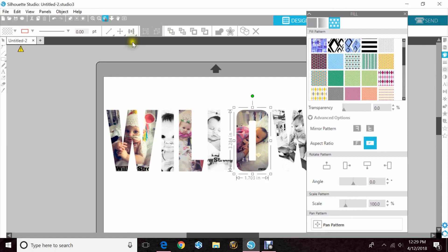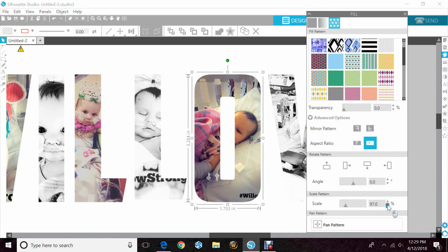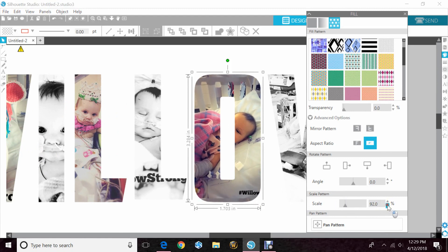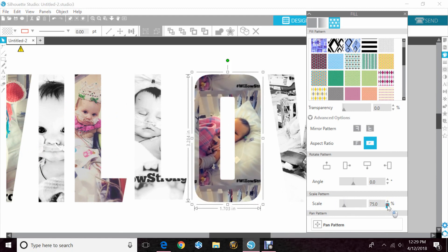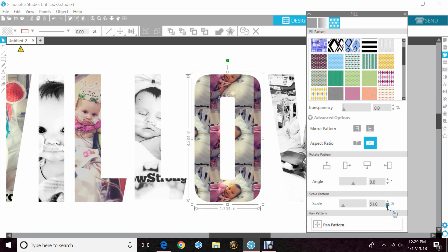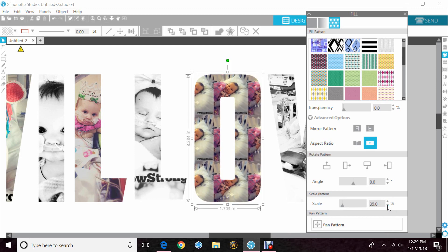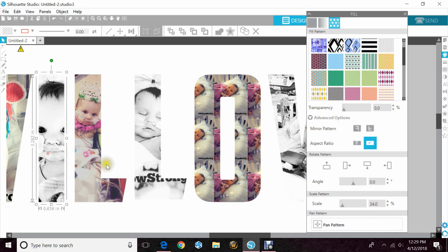Now let me zoom in so you can see it a little better and watch what's going to happen when I move it. As I move the numbers down the image gets smaller and then it begins to repeat itself so then I can see her face in it.